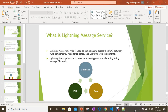Lightning Message Service is used to communicate across the DOM between Aura components, Visualforce pages, and Lightning Web Components. It is based on a new type of metadata called the Lightning Message Channel. Through Lightning Message Channels, it can provide communication between Visualforce, Aura, and LWC — meaning you don't need to define different mechanisms for each.